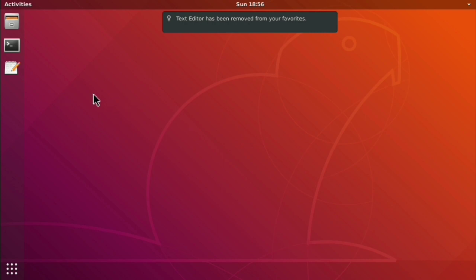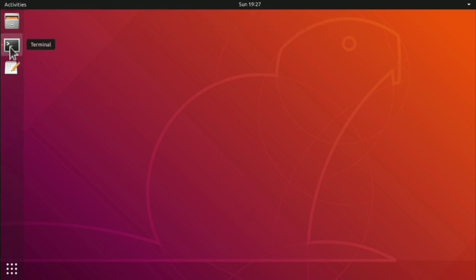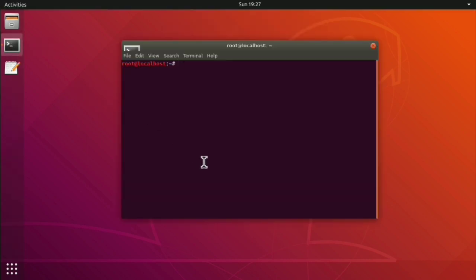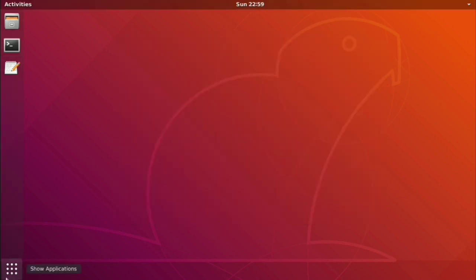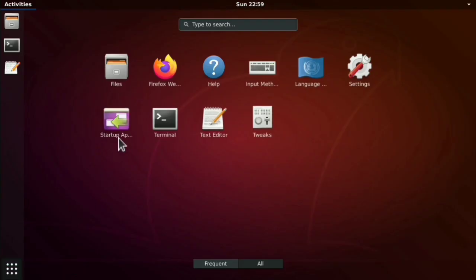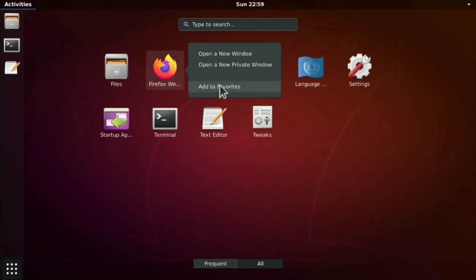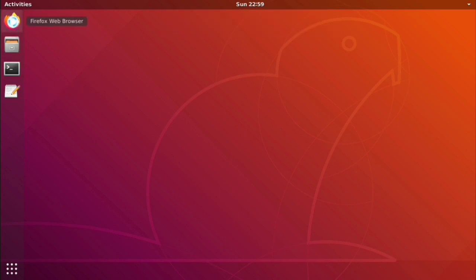Next we will install browser. So just launch the terminal. And execute apt install firefox. Then go to application. Add firefox to favorites. And then just launch firefox.